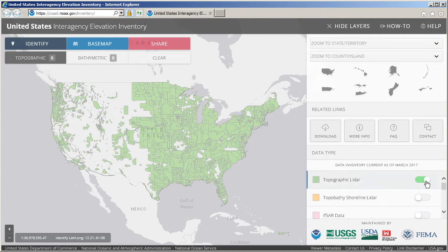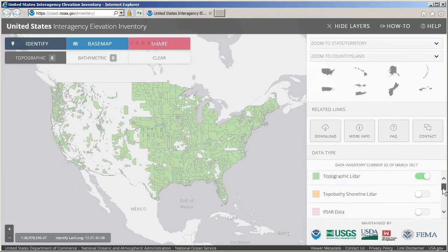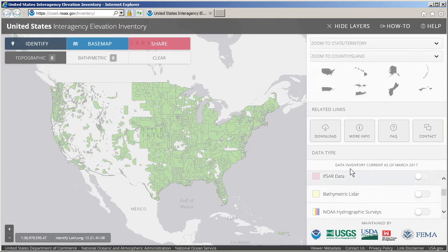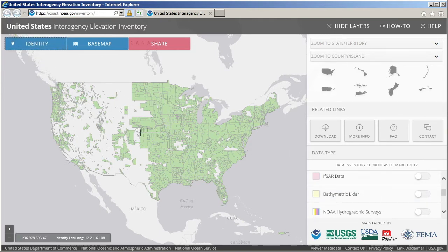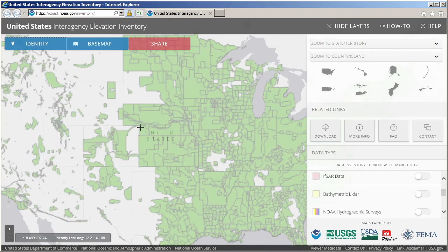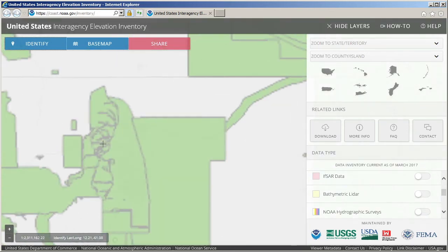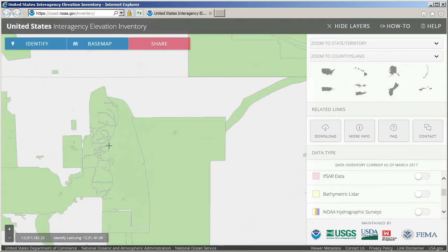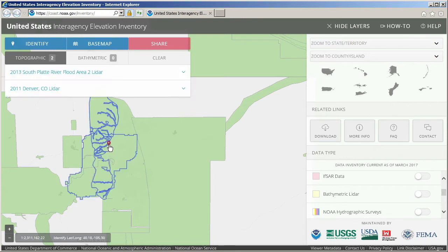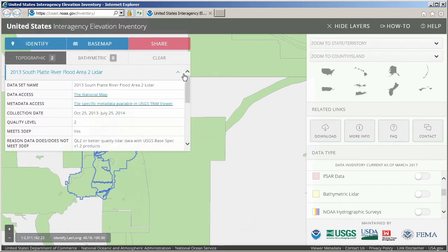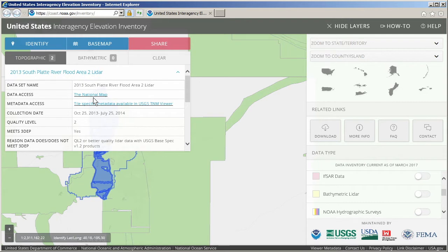To acquire elevation data for an area of interest, first make active the data you need, in this case topographic LiDAR, and click the blue Identify button. Then click on the area of interest, and available datasets will be highlighted on the map and listed in the top left box. The listed datasets can then be expanded for more information, and links to sites where data can be downloaded are provided in the Data Access field.